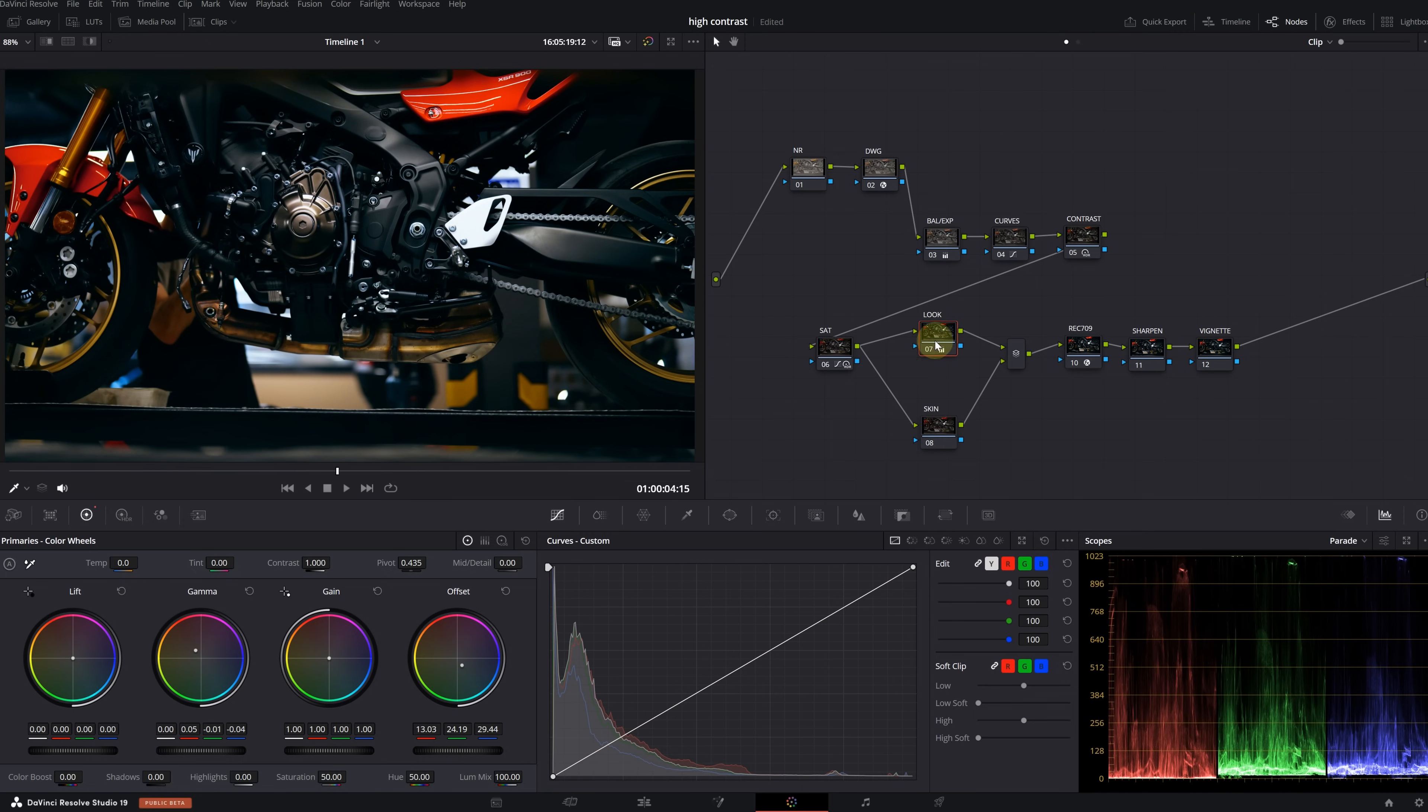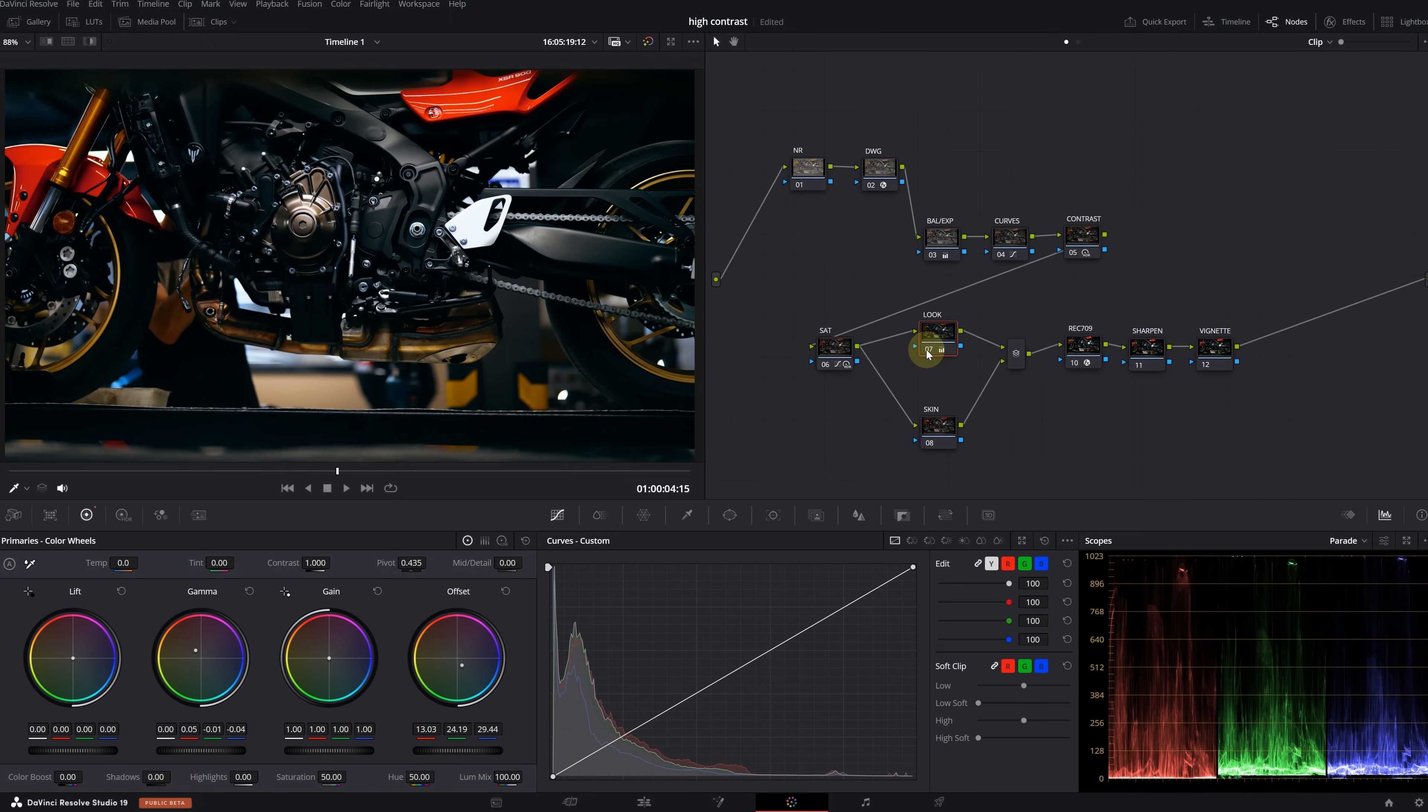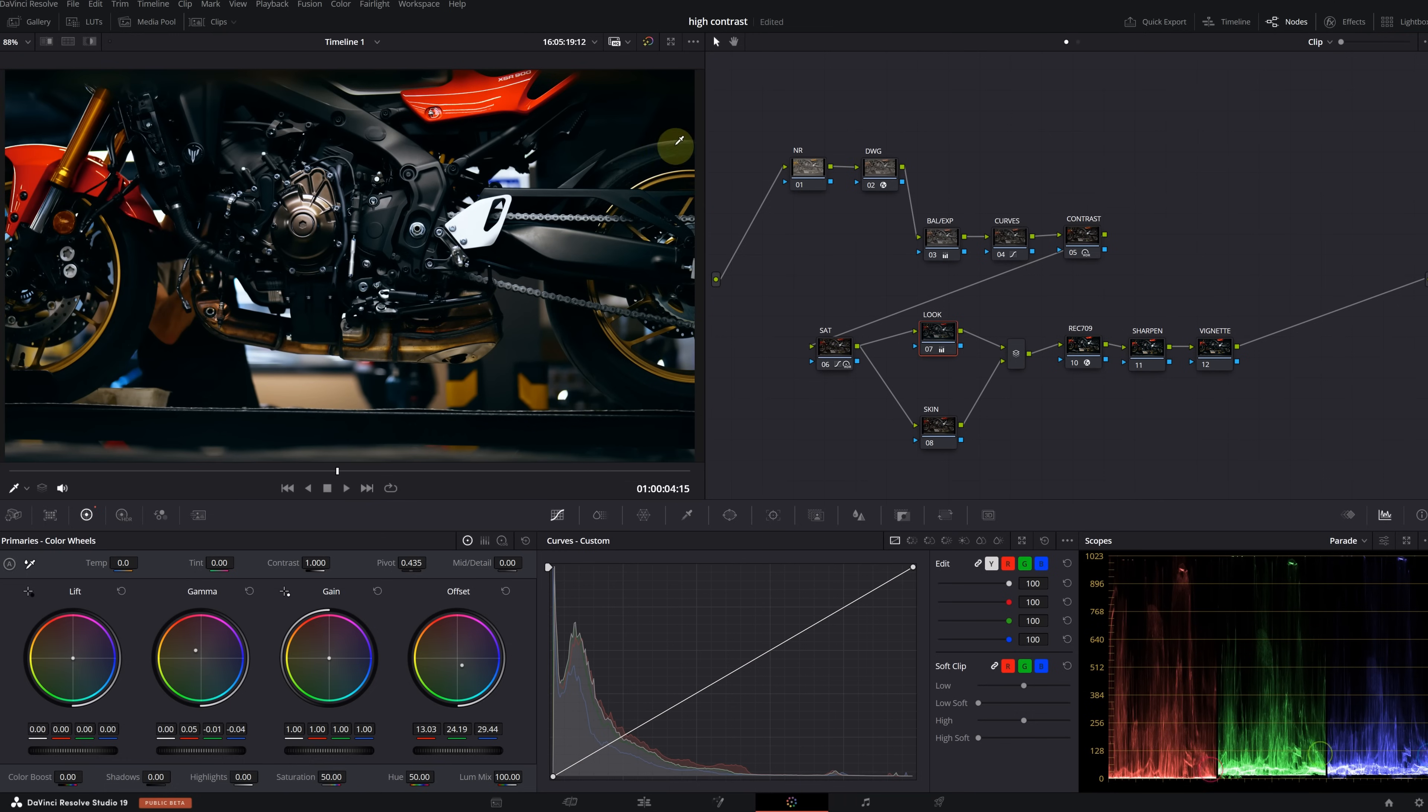Go to the primary wheels. I'm pulling the offset towards the blue and green area. Then I'm pulling the gamma in the opposite direction. I'm looking at my blacks in my image to determine where to leave it.